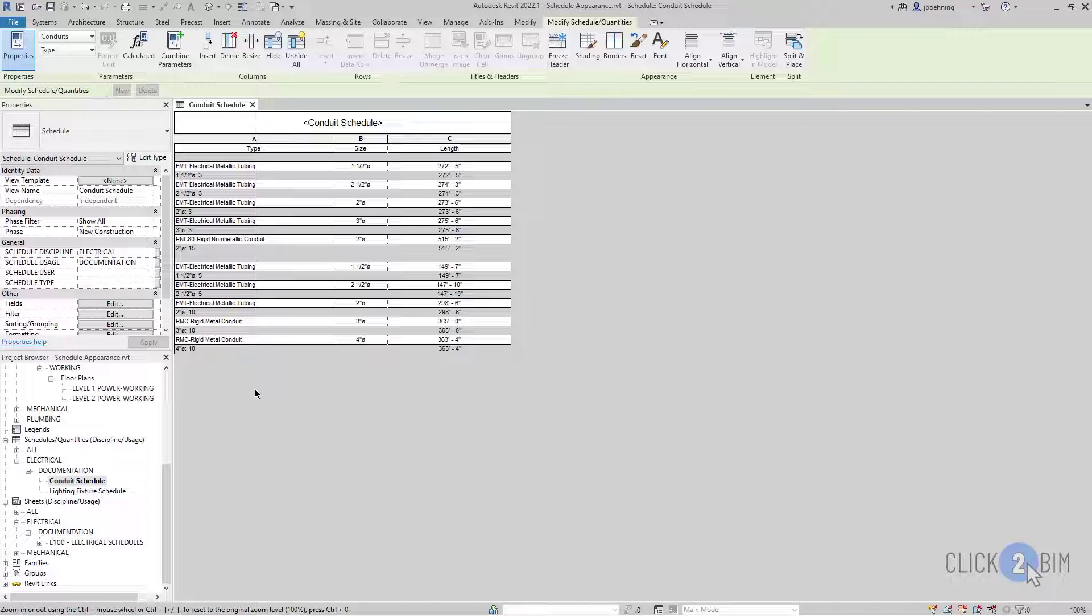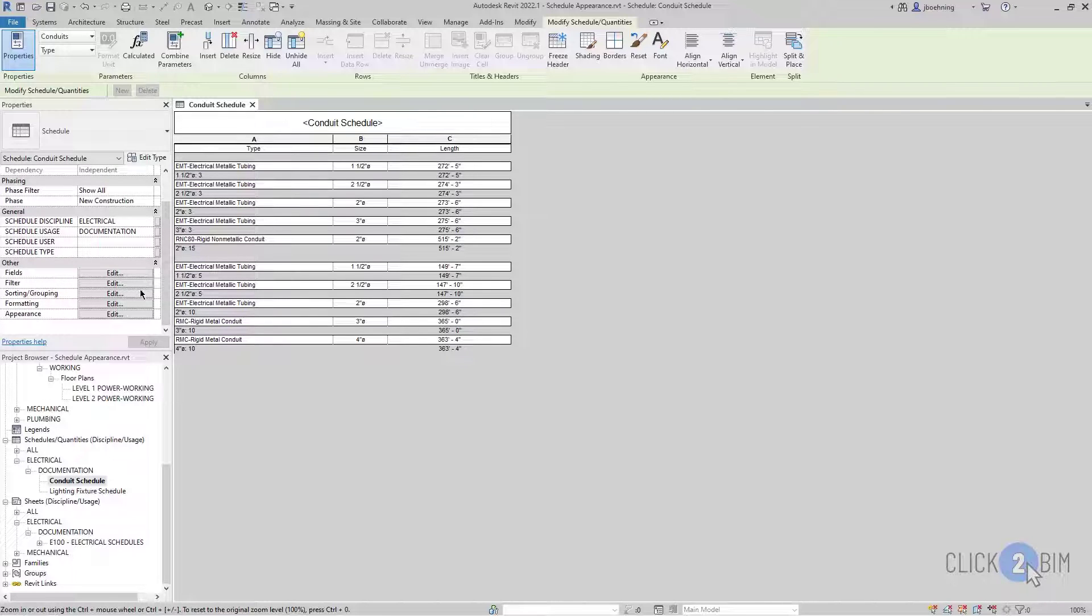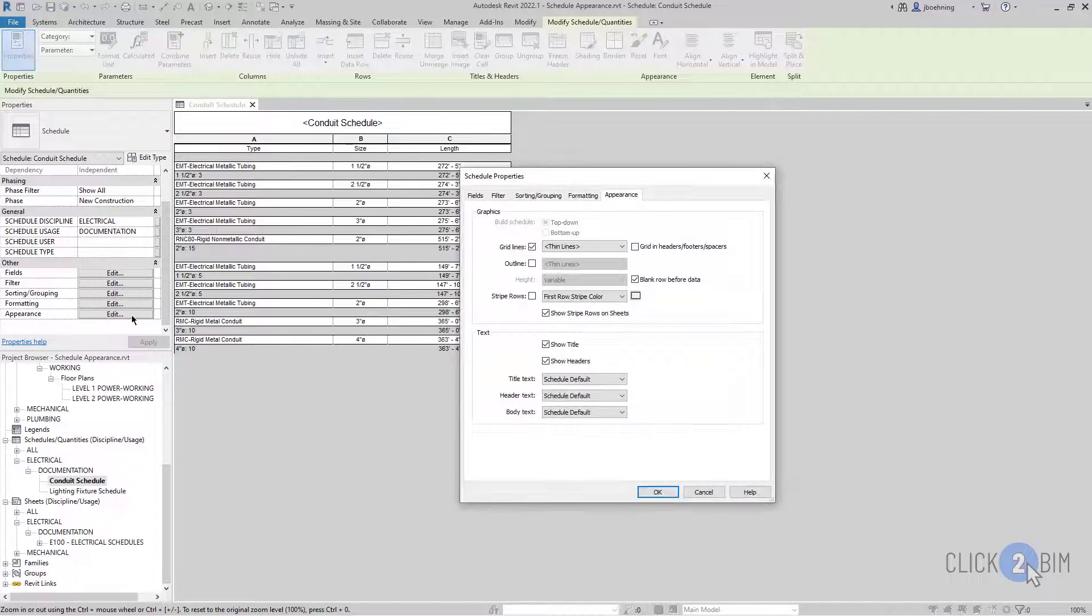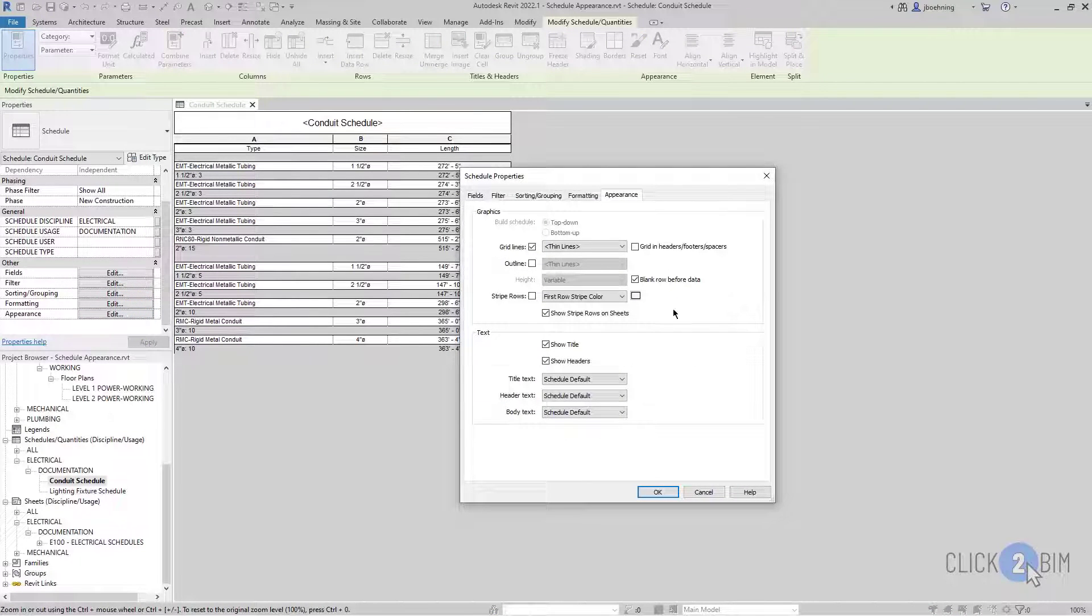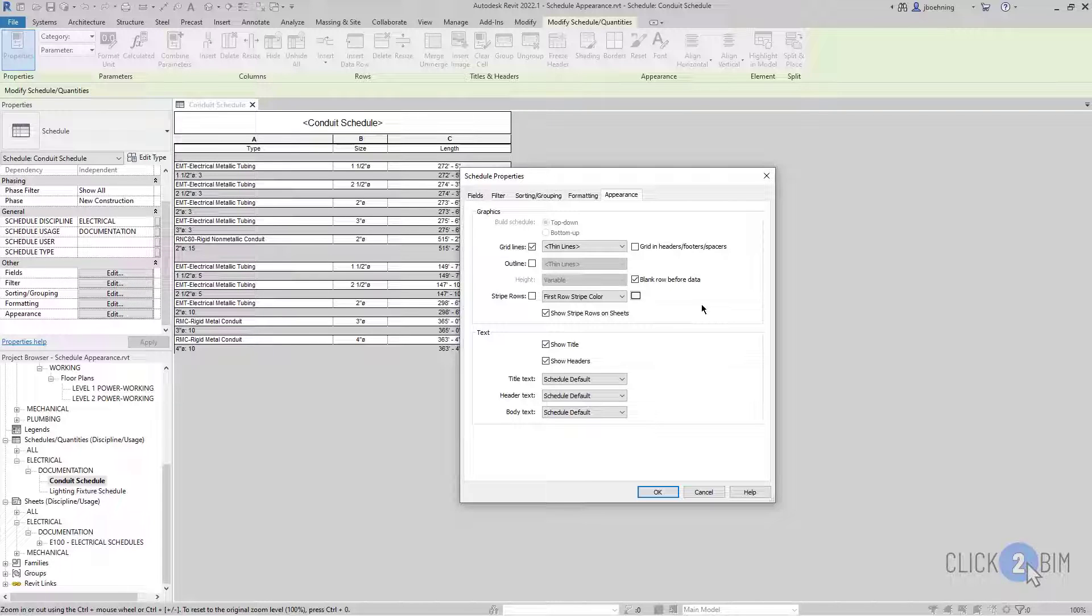With the schedule view active, scroll down in the Properties palette and click Edit next to Appearance. This opens the Appearance tab of the Schedule Properties dialog.